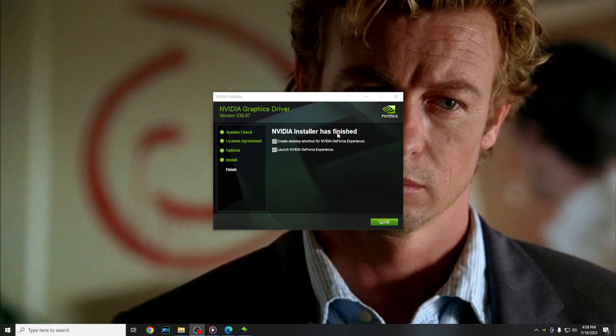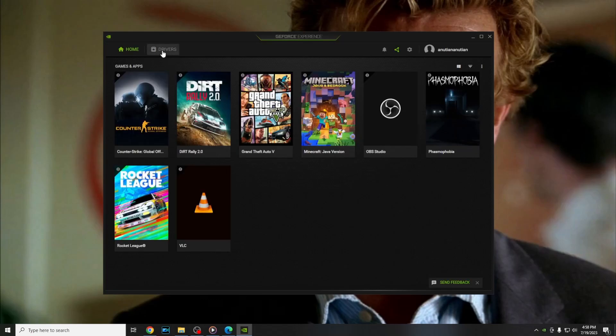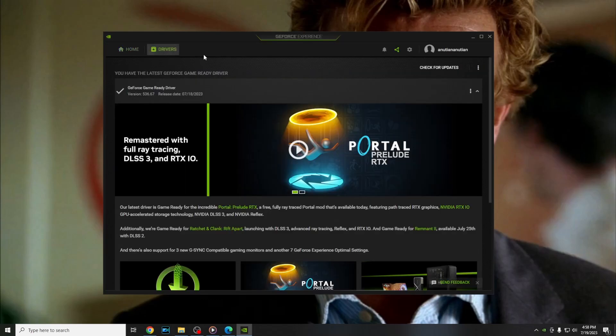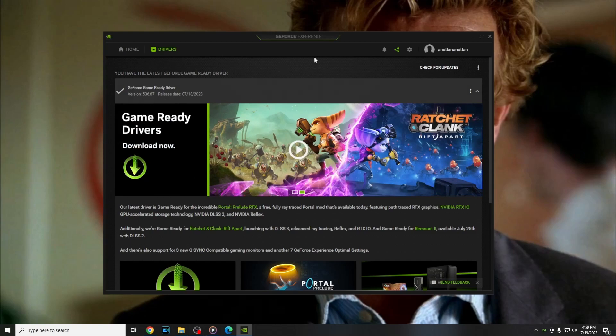NVIDIA installer has finished. Press close and as you can see I have the latest version for the driver.